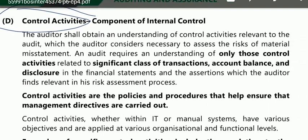The auditor shall obtain an understanding of control activities relevant to the audit, which the auditor considers necessary to assess the risk of material misstatement. We have to understand those controls which help with risk assessment. The auditor requires an understanding of only those control activities related to significant classes of transactions, account balances and disclosures.